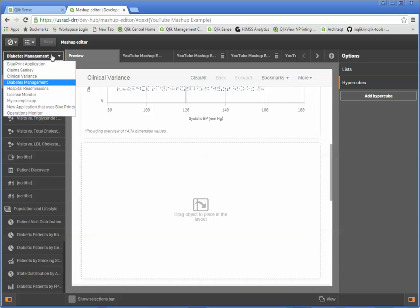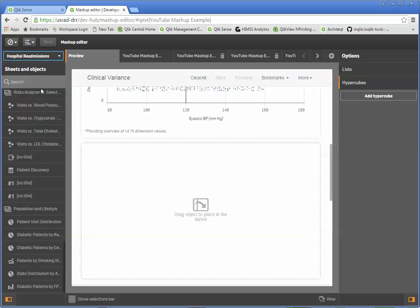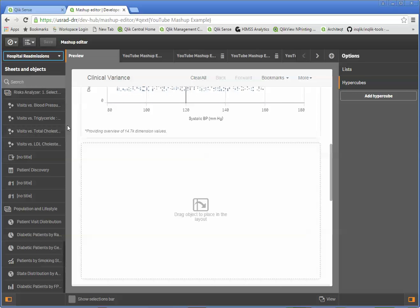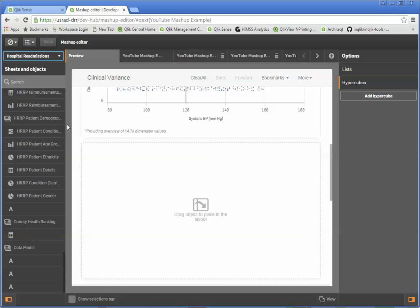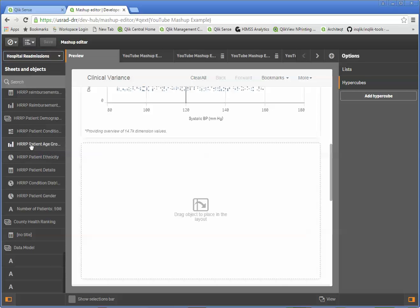So I'm going to go ahead and pick one more. I'm going to pick the hospital readmissions application. And now here we've got some options. I'm going to pick the hospital patient age groups.